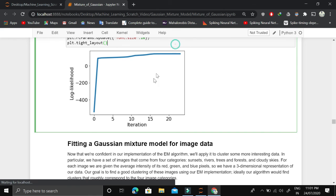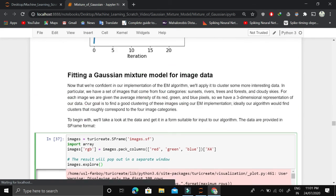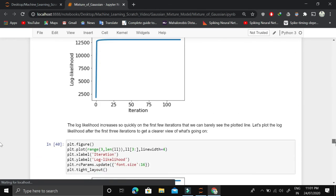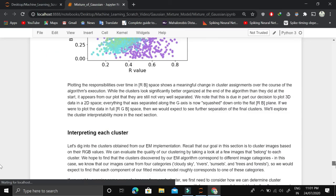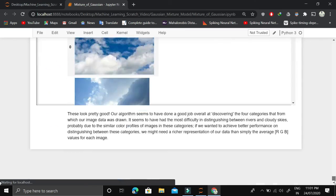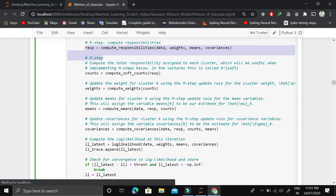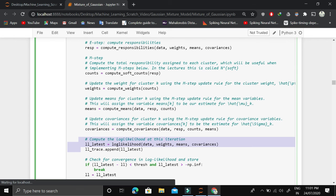We also apply this to a real image dataset. To summarize the whole algorithm: there is an E-step and an M-step. In the M-step we do three things — updating the weights, updating the mean, and updating the covariance — and we track convergence using log likelihood values.